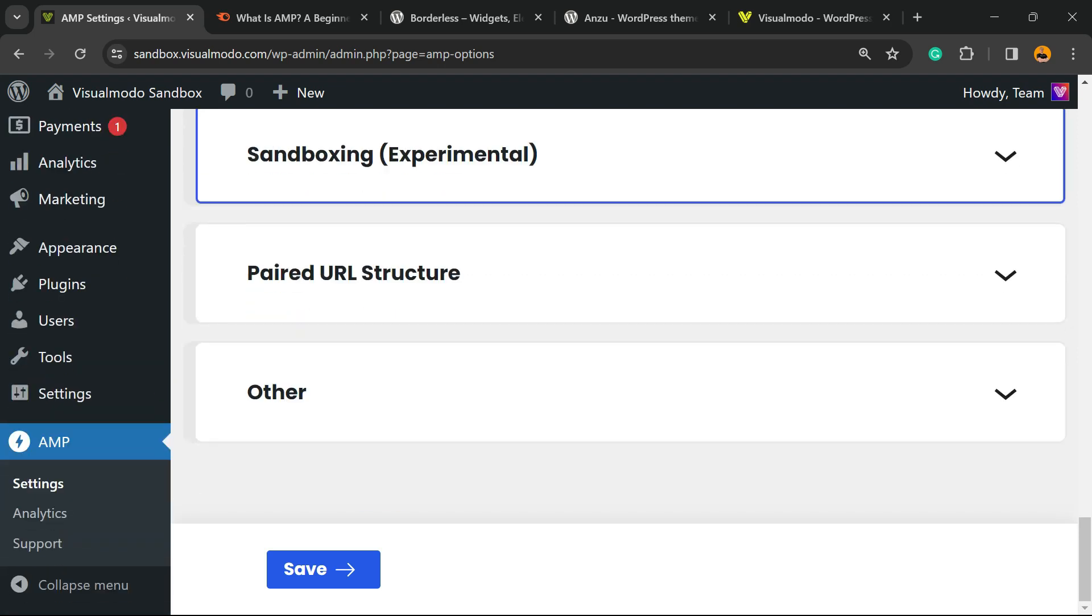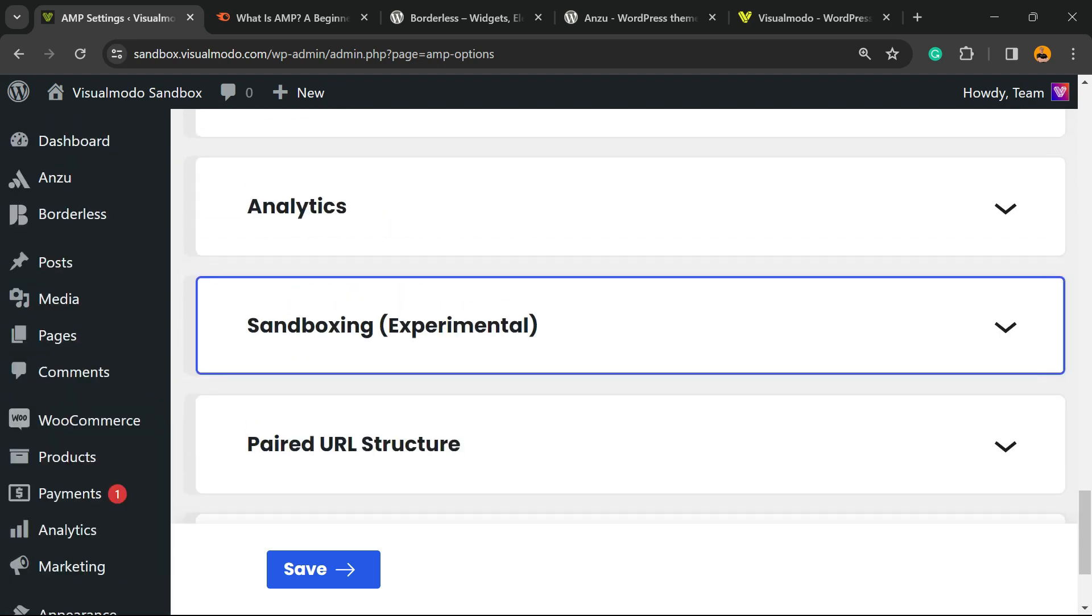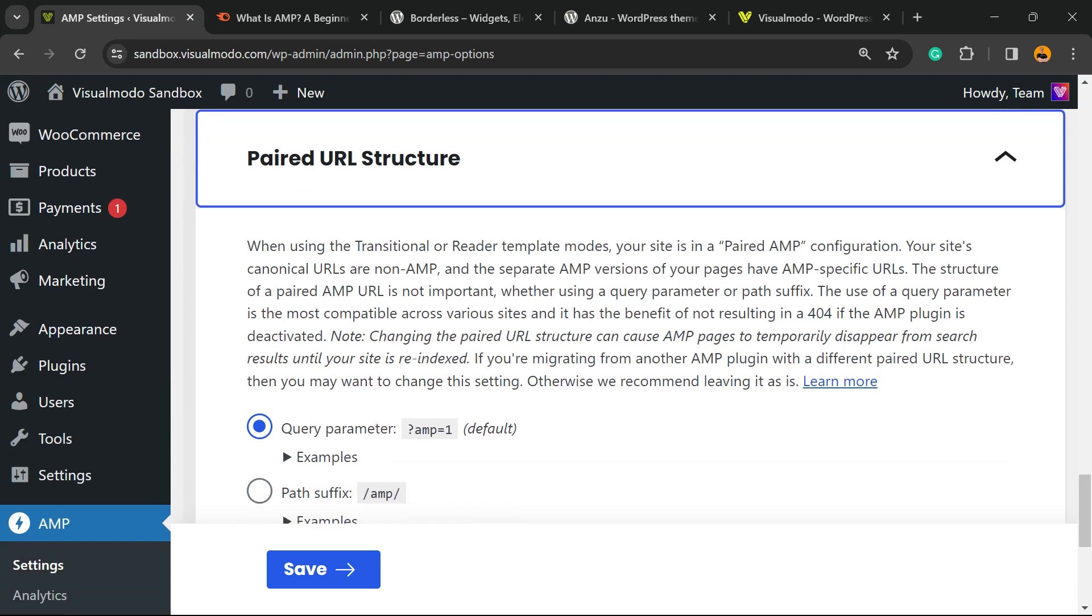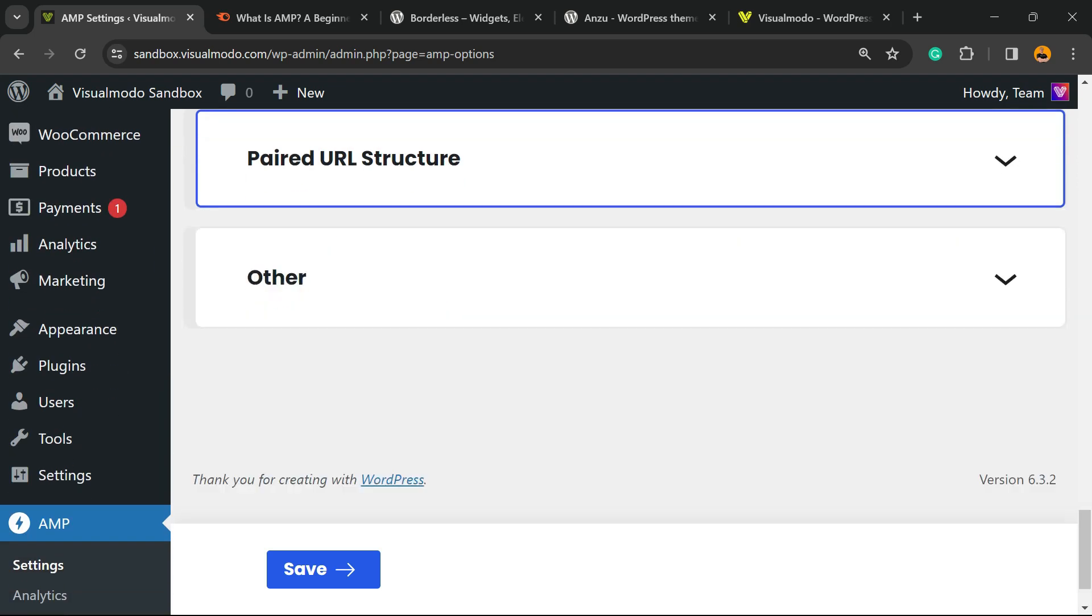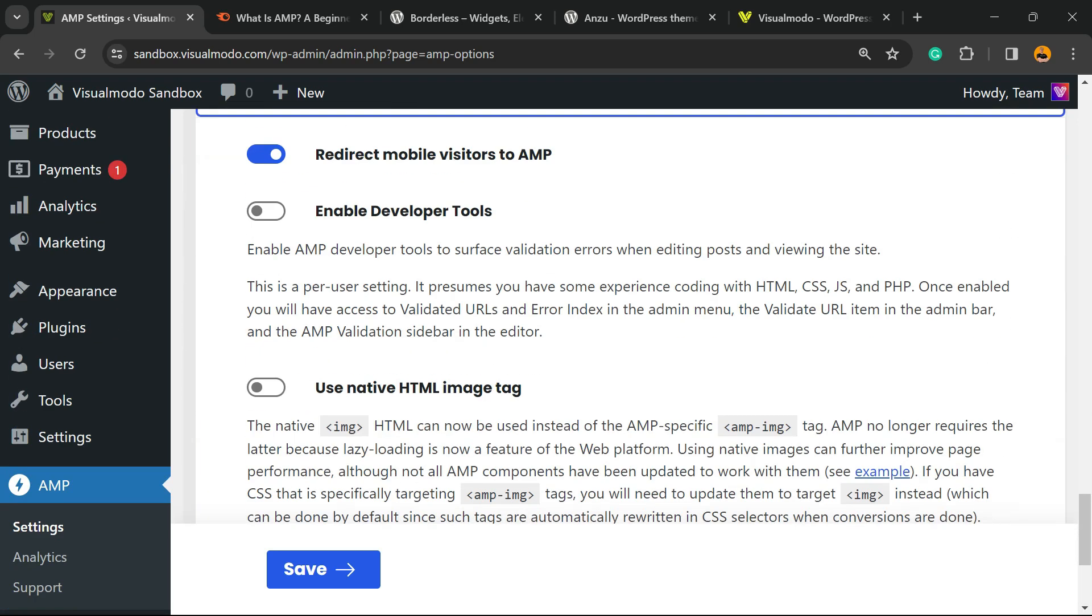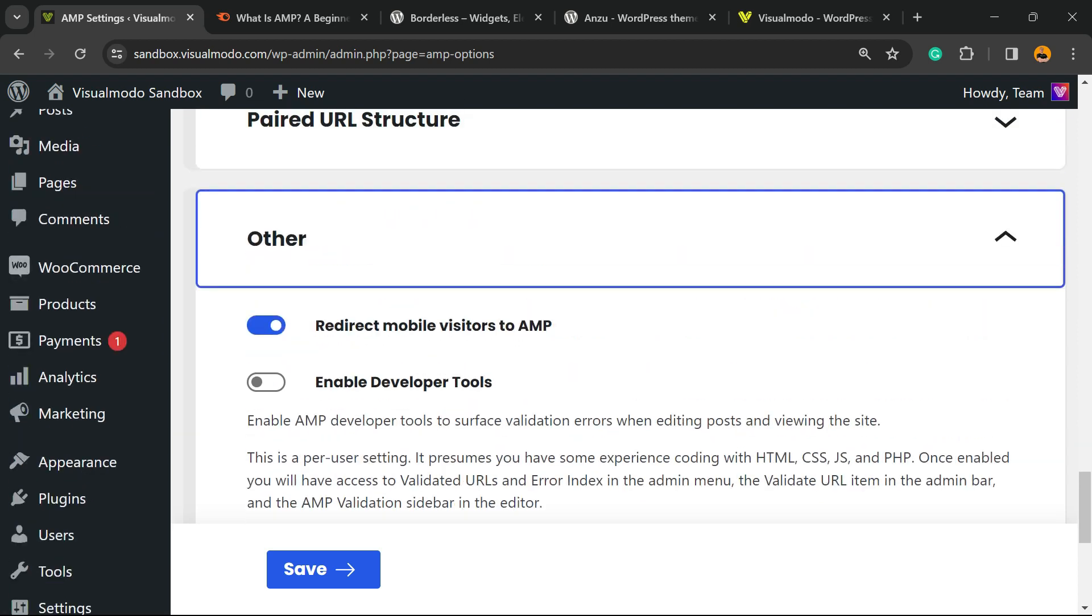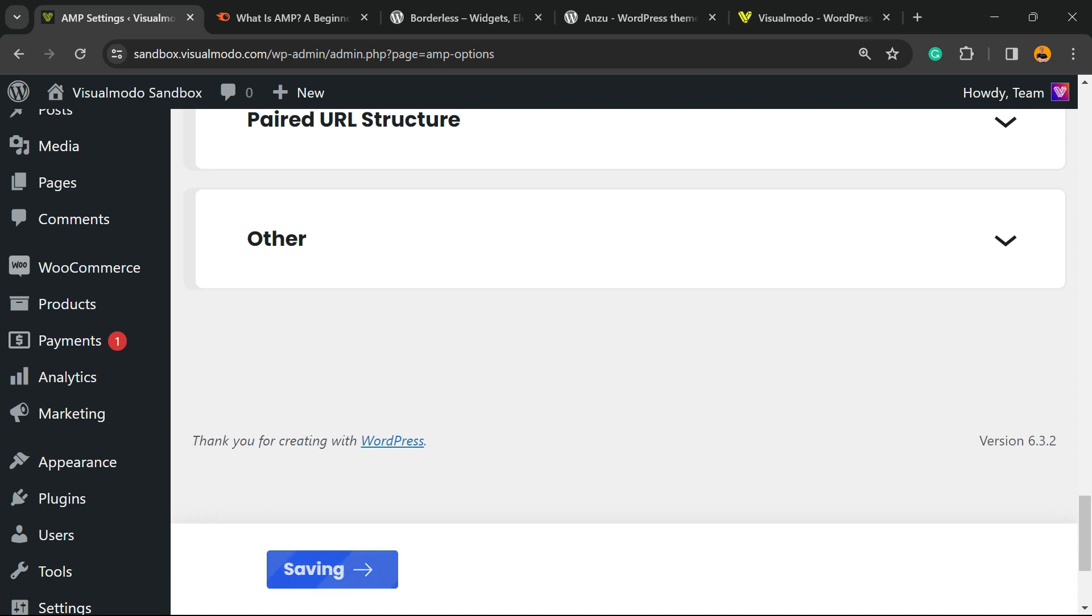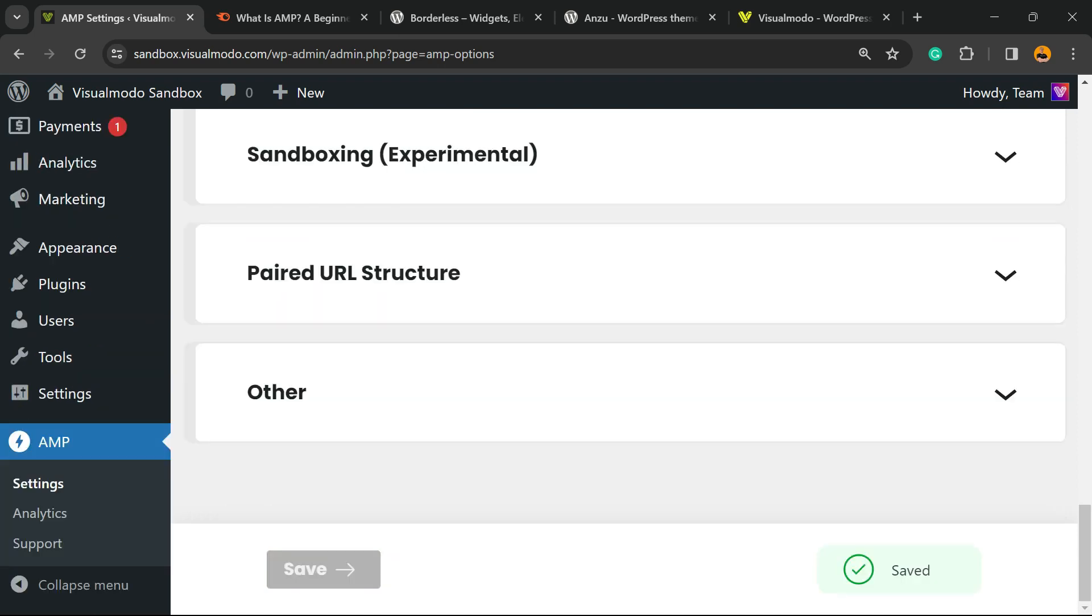We have the Sandbox Experiments, the URL structure, and other options like Enable Developer Tools. Redirect Mobile Visitors to AMP—this is the most important thing. After this, you can click Save Changes.